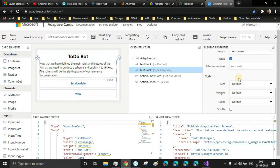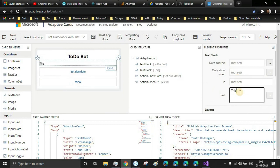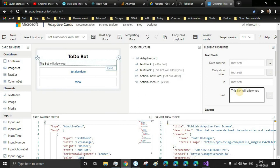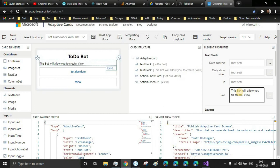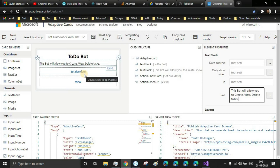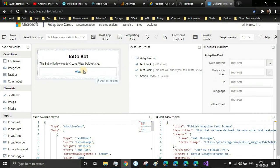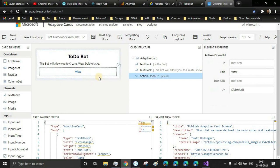Let's replace the content as well: 'This bot will allow you to create, view, delete tasks.' Looks good. This is a basic adaptive card I'm creating, but you can create much more beautiful ones by adding images. Where do you want to point your adaptive card to? Let's say I want to point to my website. The title should be 'Research Reports.'